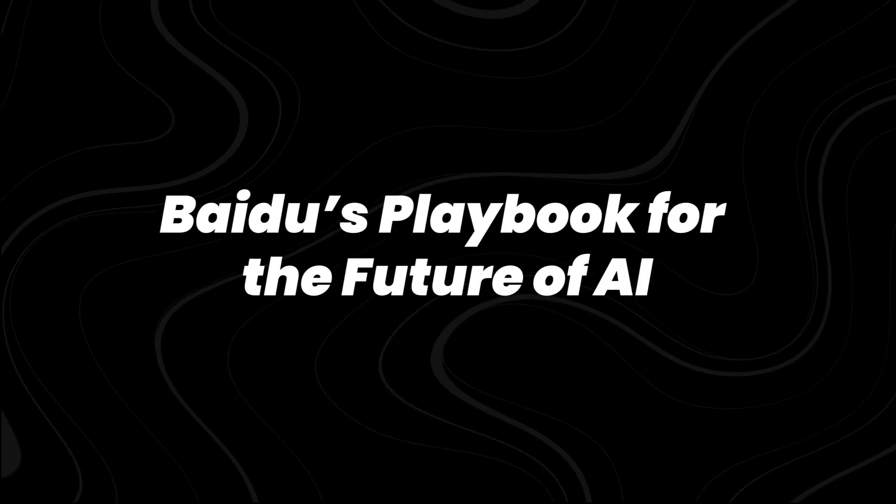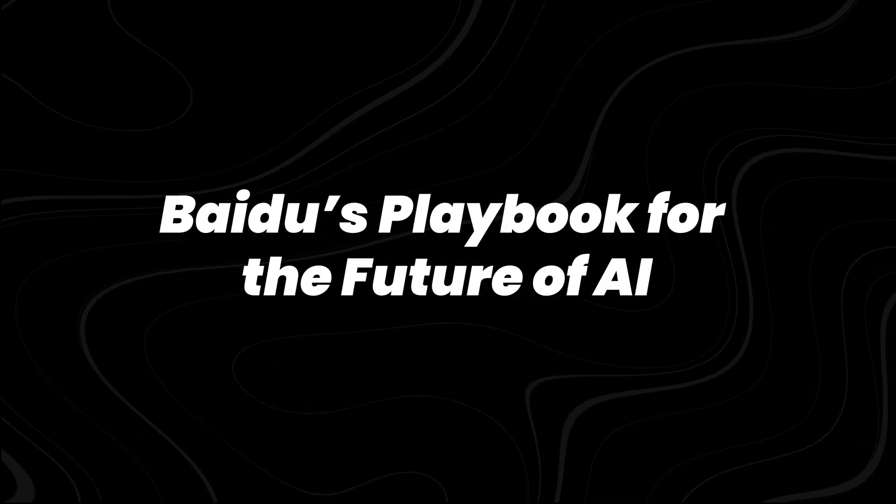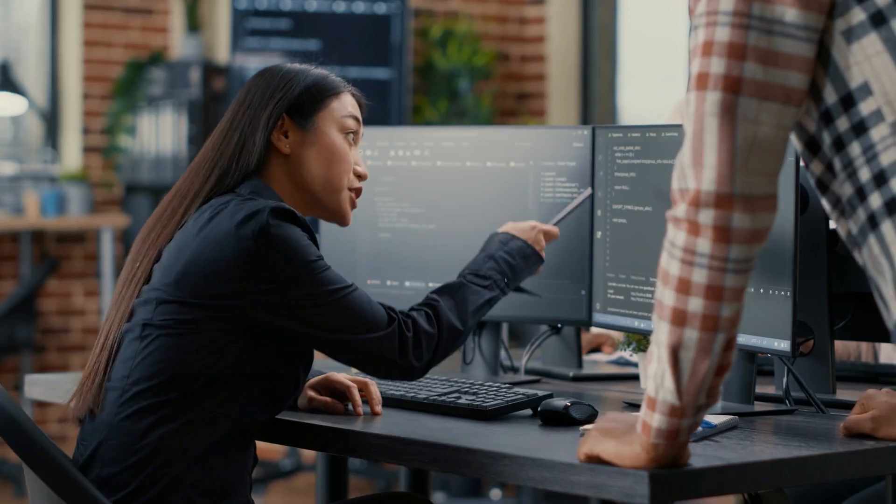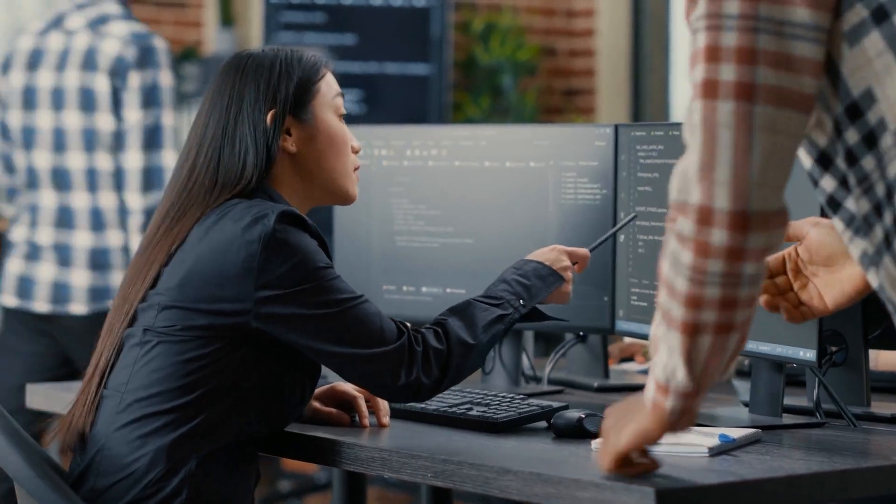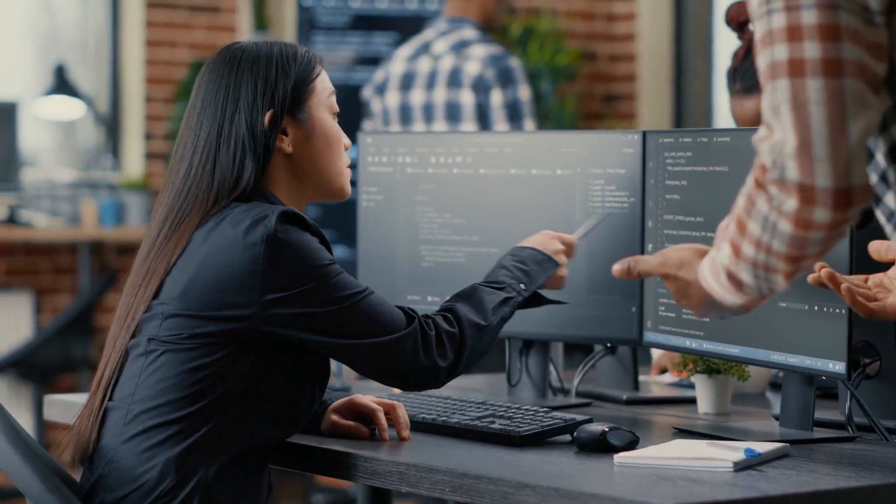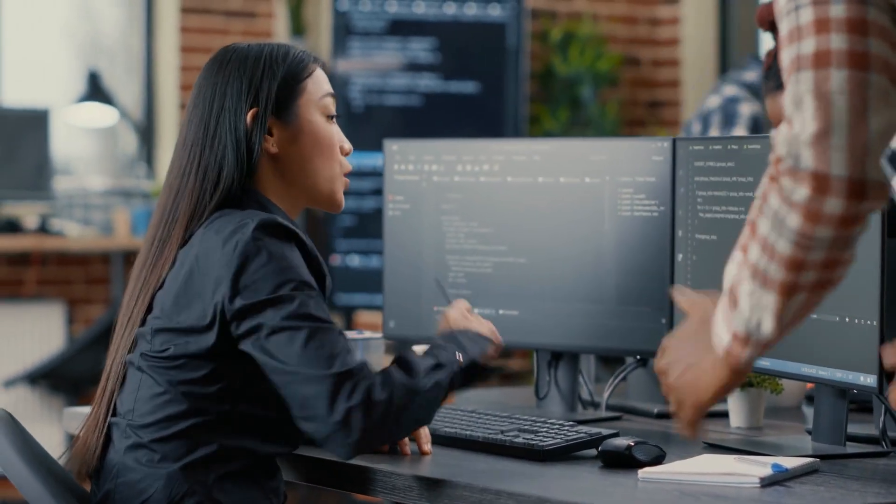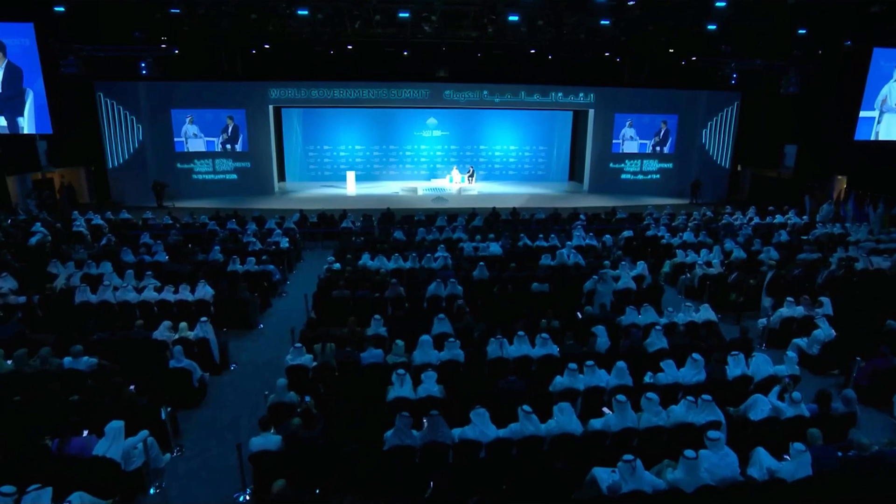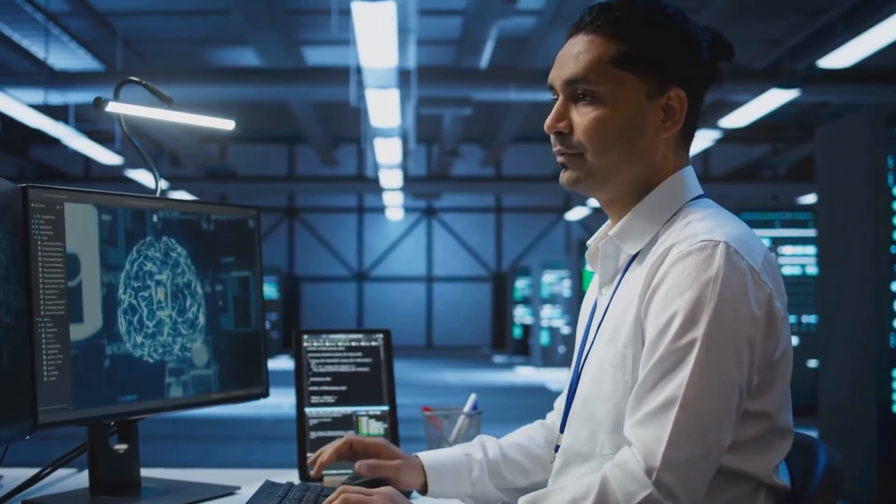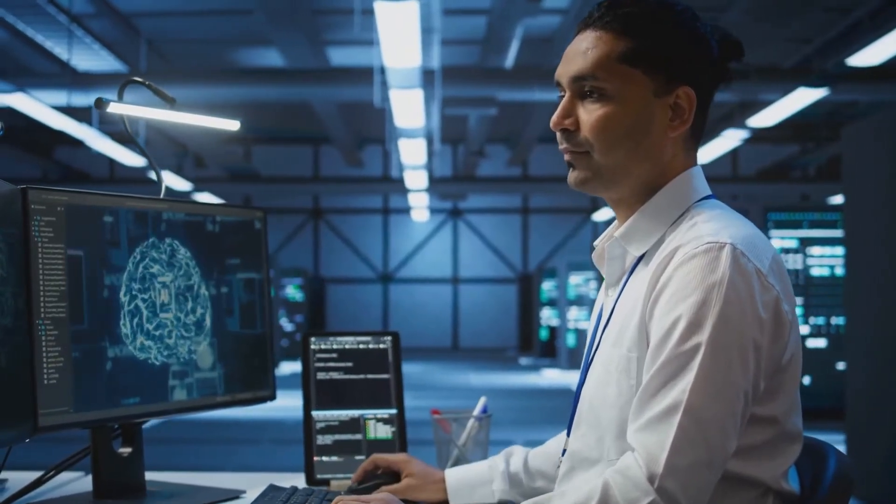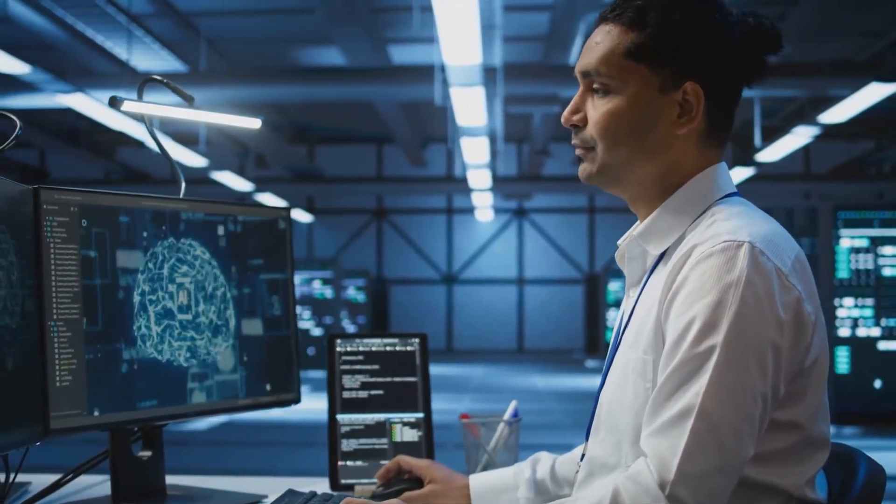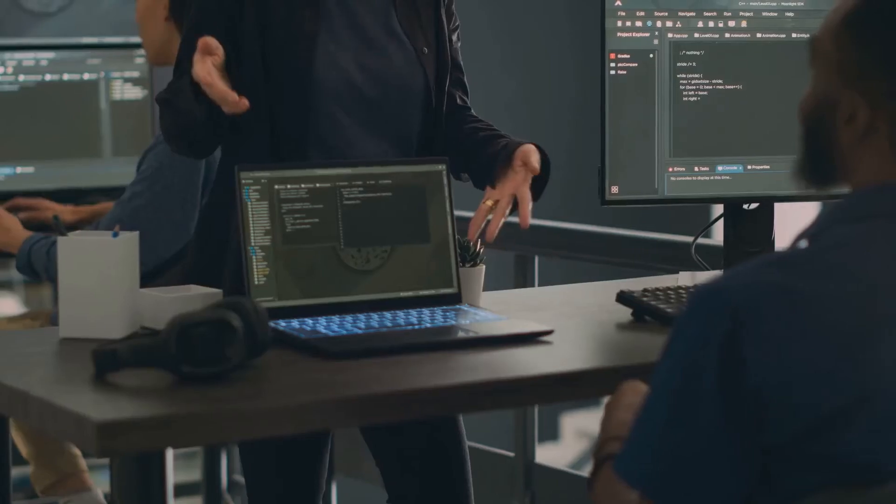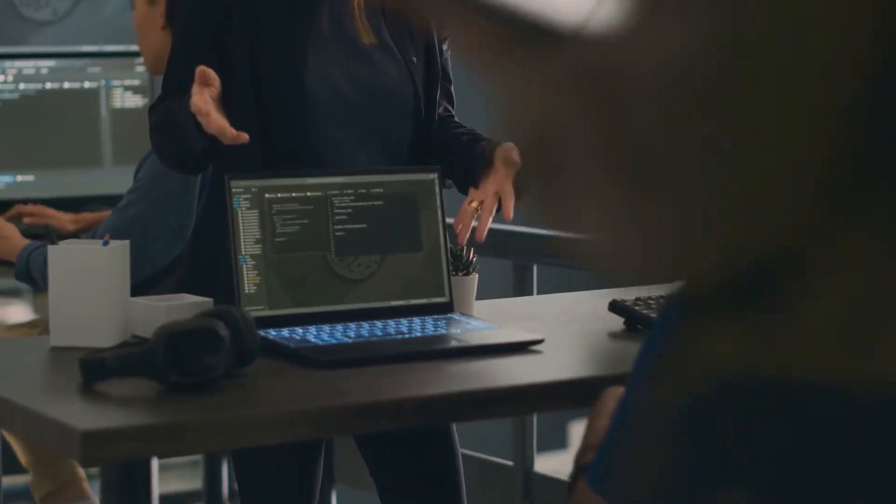Baidu's Playbook for the Future of AI. When Baidu released Ernie 4.5, it wasn't just about a better model. It was a move that fits into a much larger strategy from CEO Robin Li, one that prioritizes rapid iteration, multimodal dominance, and ultra-low pricing.